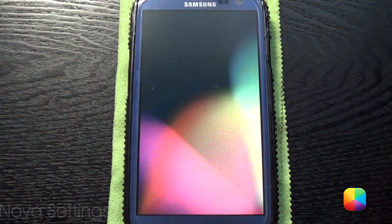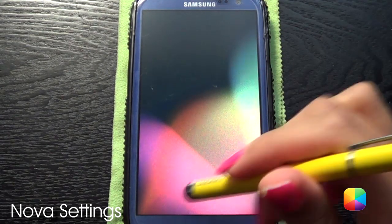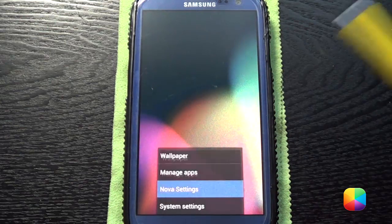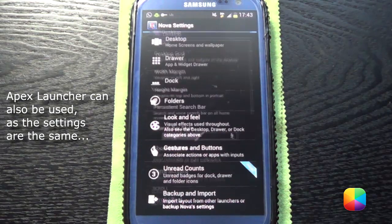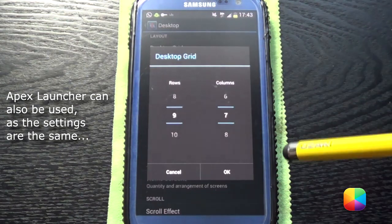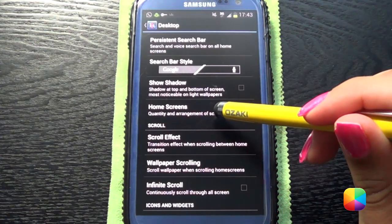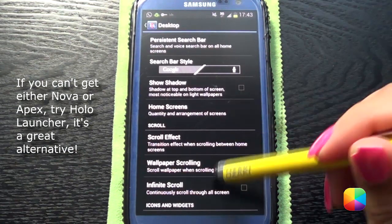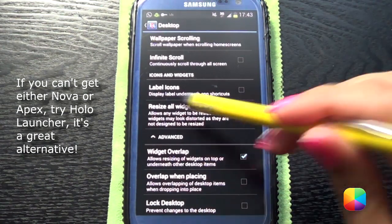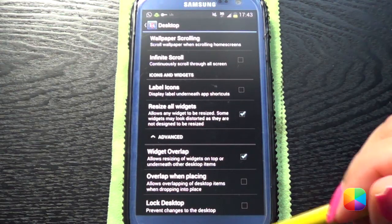Okay, let us begin. We're going to start off with our stock Nova Launcher, the free version. Click here, go into Nova Settings, then Desktop. Our desktop grid, we want it at 9x7. Home screens, we want one home screen. Label icons — you want that off. Resize all widgets — you want that on. Widget overlap — you want that on too.